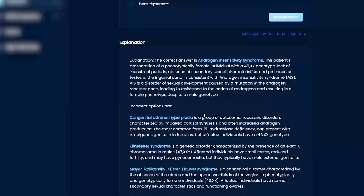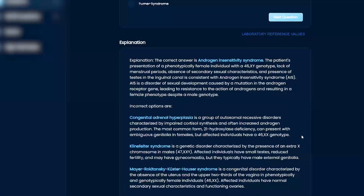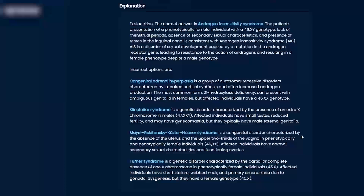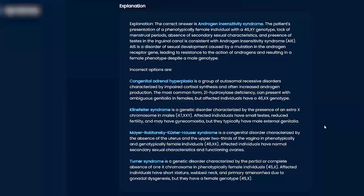Congenital adrenal hyperplasia causes ambiguous genitalia in females, but affected individuals usually have 46XX, so it's unlikely here. Klinefelter is XXY — they're going to be taller, with small testes, reduced fertility, gynecomastia, things like that.